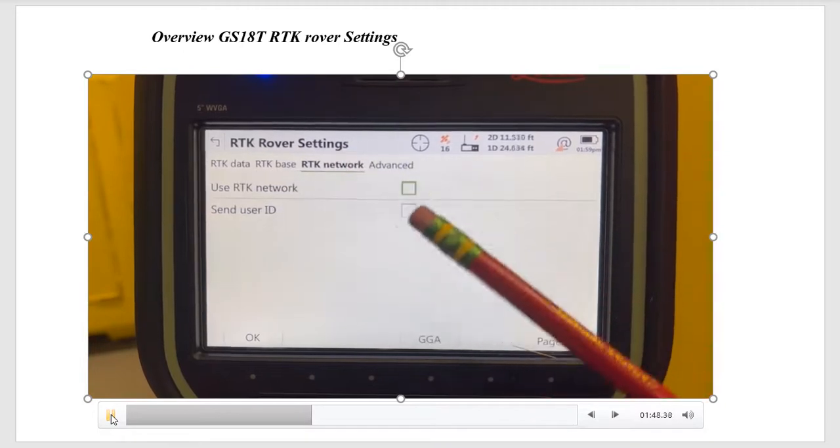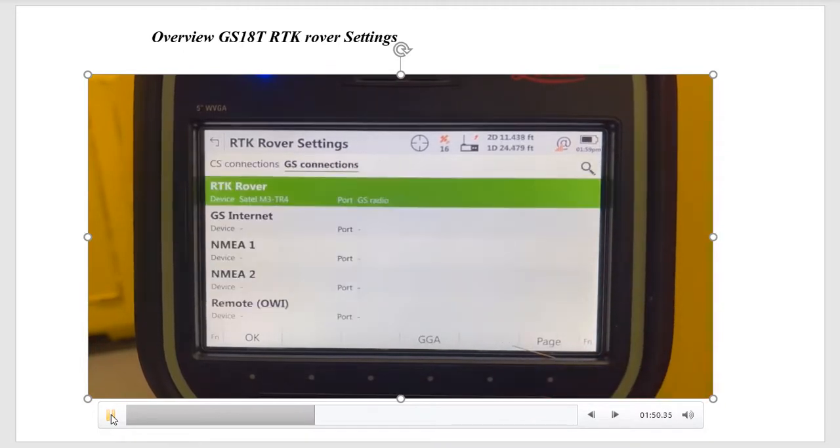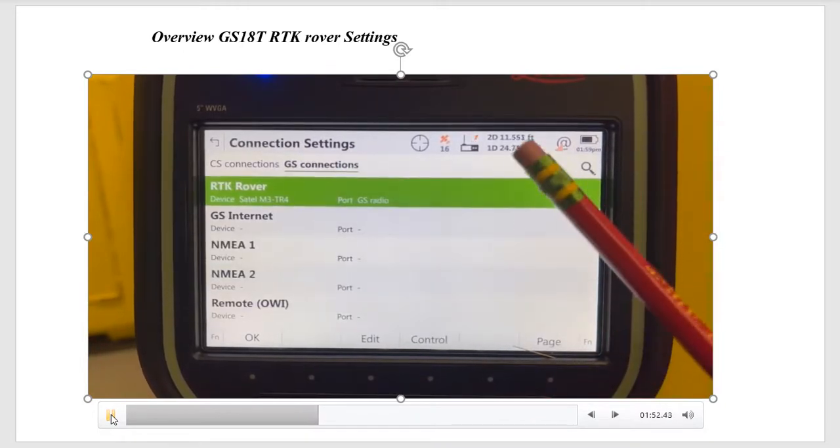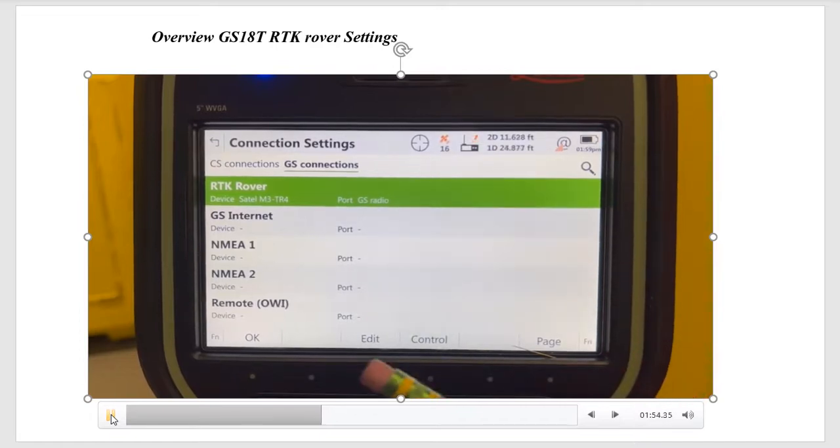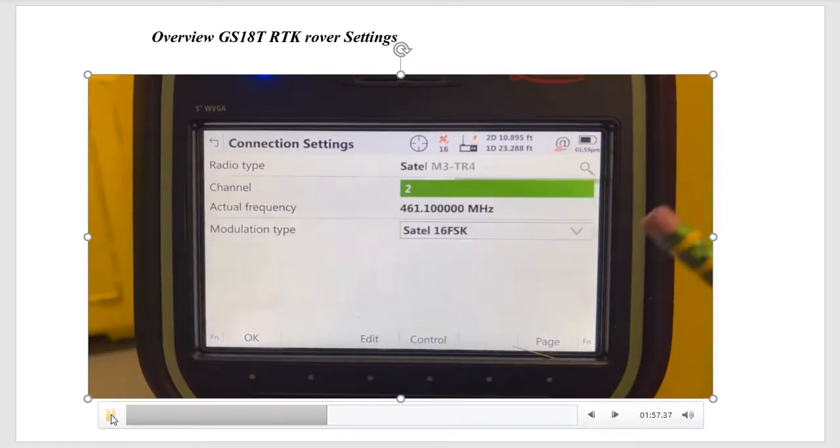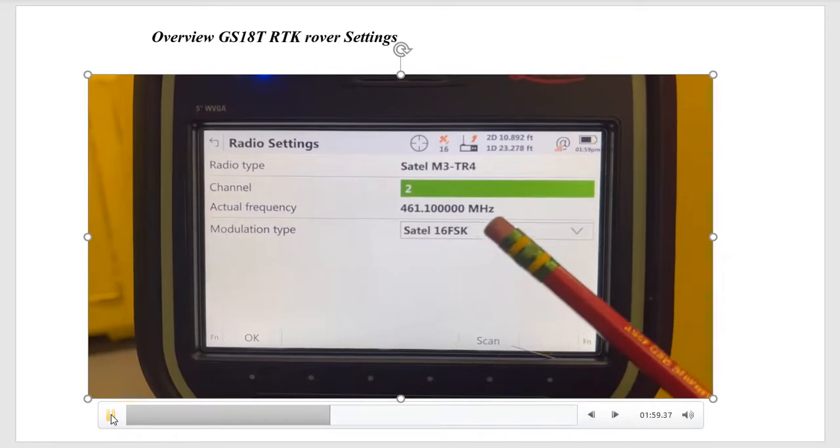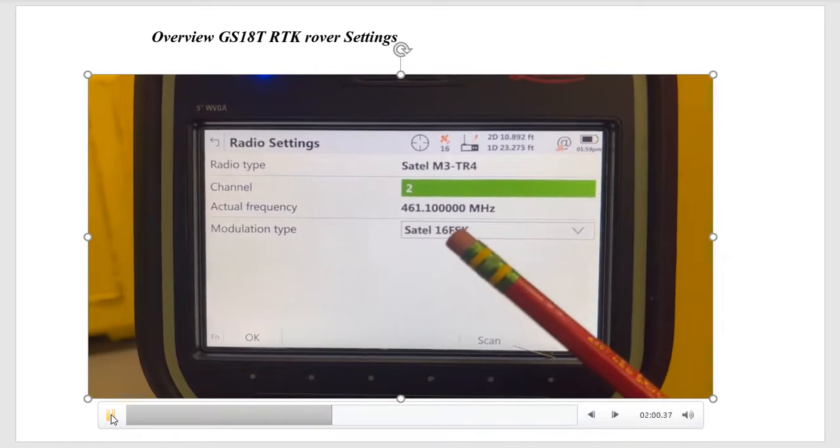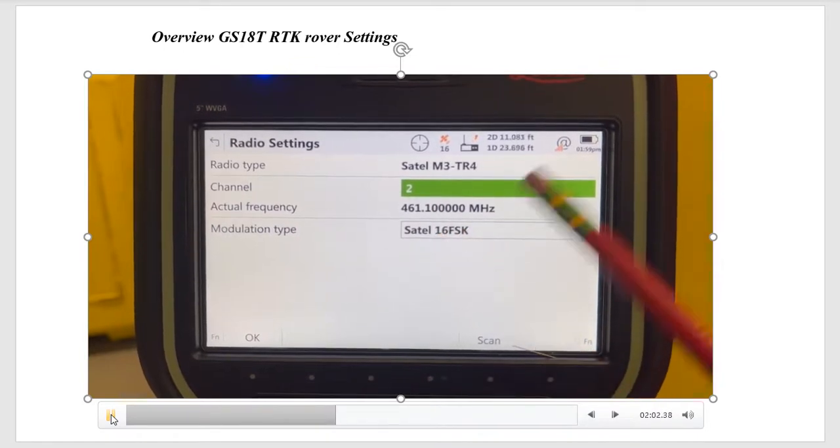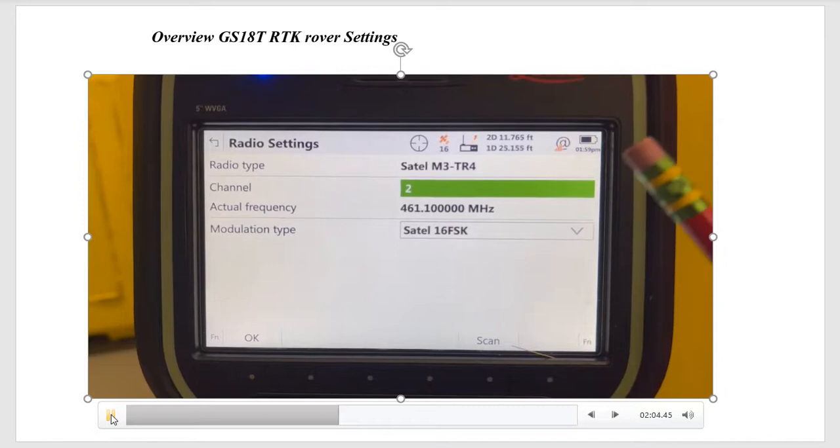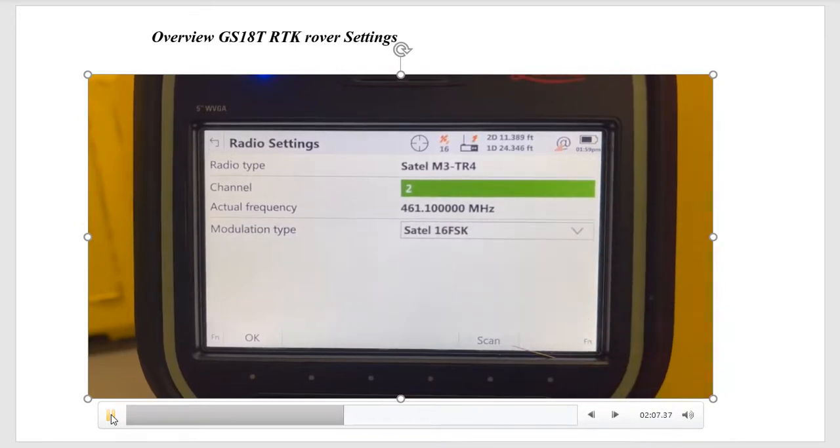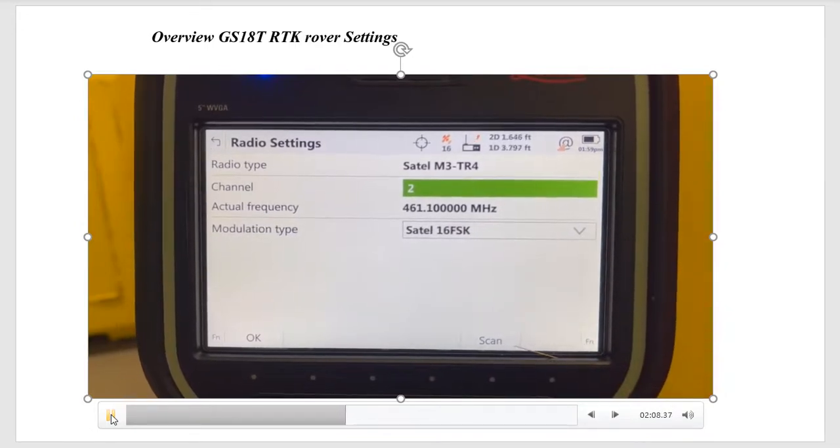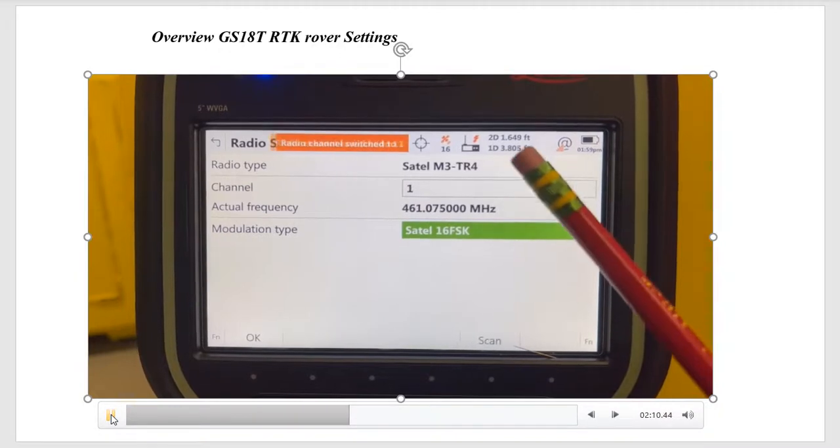The RTK network can be undone. We're not using a network correction. The arrow starts pumping in again. Down here's the control, and that allows us to change the channel. What's important is we have the modulation type, SATEL 16FSK. That's going to match up with what the base station is using, and also you have it on the right channel.